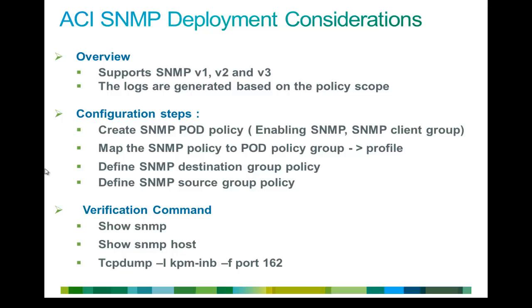The logs are generated or the SNMP traps are generated based on policy scope. Which means you can define your SNMP policy under access policy to monitor the access interfaces, or you can define under the fabric policies to monitor the fabric related events. Also, you have an option of configuring it under tenant, which allows you to monitor tenant related events.